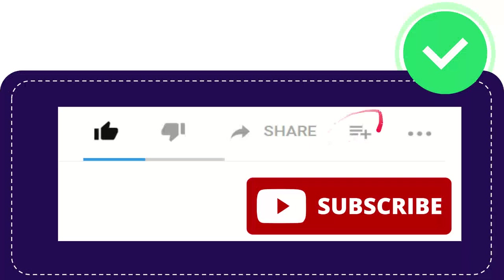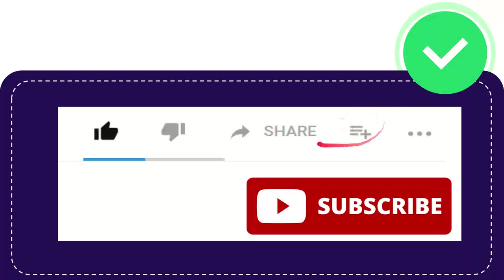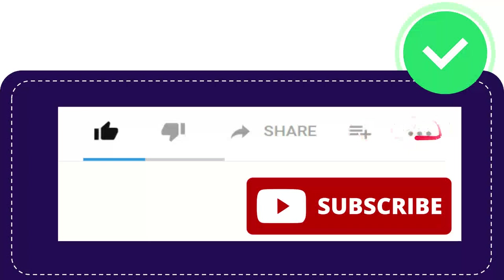And if you want to watch this video later, or you want to watch this again, you can click this one to add this video to playlist, and you can play it later, play it again. This is awesome. And this one, these three dots, I have no idea what this is about.